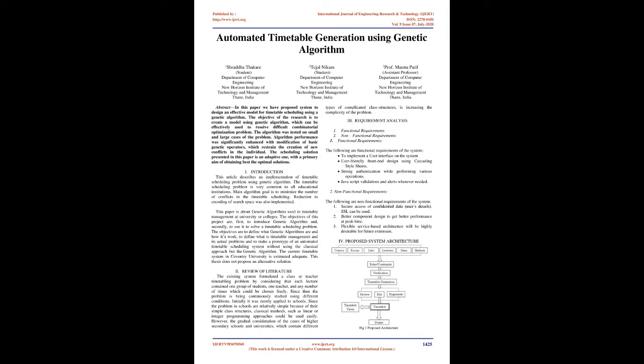Automated timetable generation using genetic algorithm. Abstract: In this paper we design an effective model for timetable scheduling using a genetic algorithm. The objective of the research is to create a model using genetic algorithm which can be effectively used to resolve difficult combinatorial optimization problems. The algorithm was tested on small and large cases of the problem.